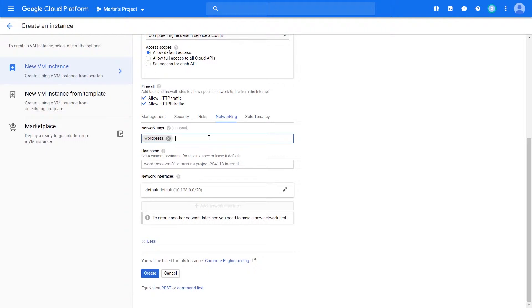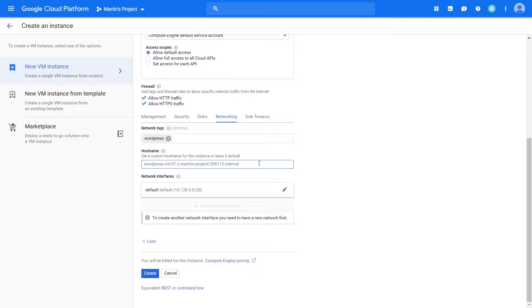The next option is you have the ability to customize the hostname for your instance. This is particularly just a name that your instance can be referred to. If it's within a network and you're using some form of internal DNS, you can use the hostname to route traffic between VMs within that same network.